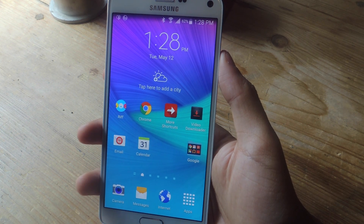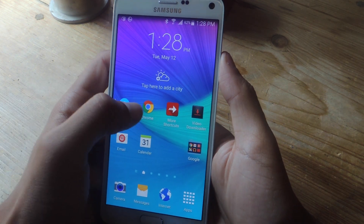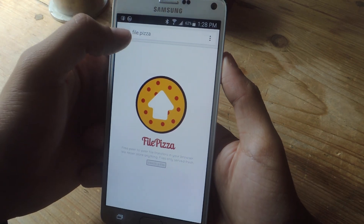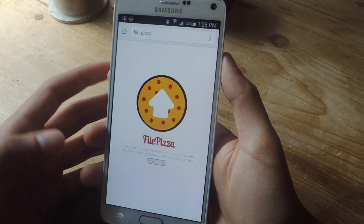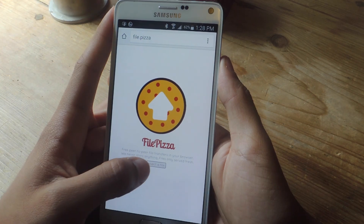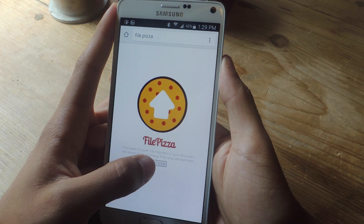The website we're going to be using today is called FilePizza. I'm going to go into Chrome — the URL is file.pizza — and you should see something like this, where you'll see the option to select a file.